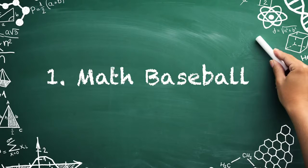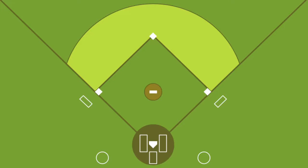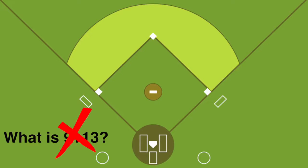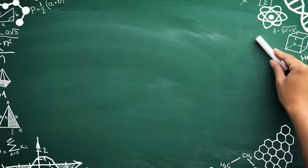Number one: math baseball. Divide your class into two teams to play math baseball. One team will start at bat, scoring runs by choosing questions worth one, two, or three bases. If the at-bat team answers incorrectly, the defending team can respond correctly to earn an out. After three outs, switch sides.